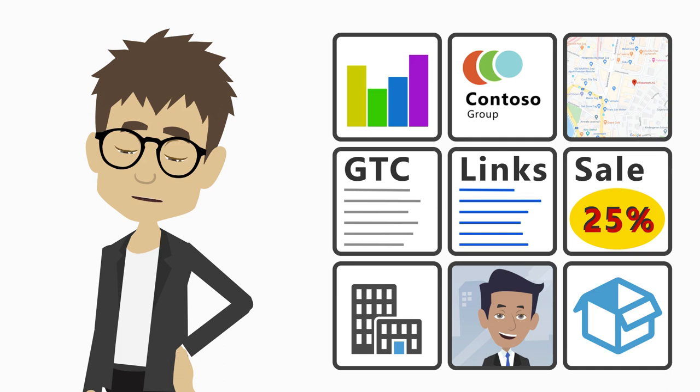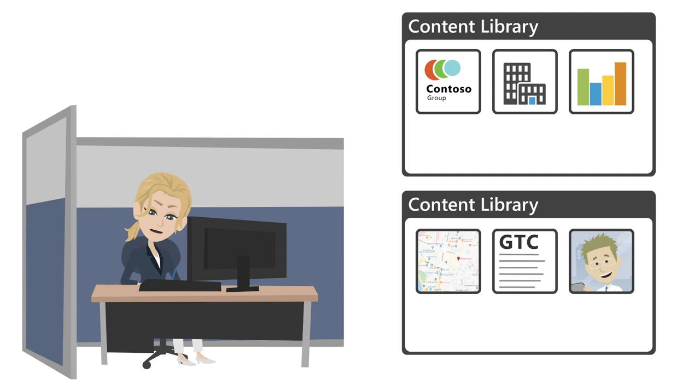Content owners like me can easily organize their contents in centralized and secure content libraries using nothing else than a browser.